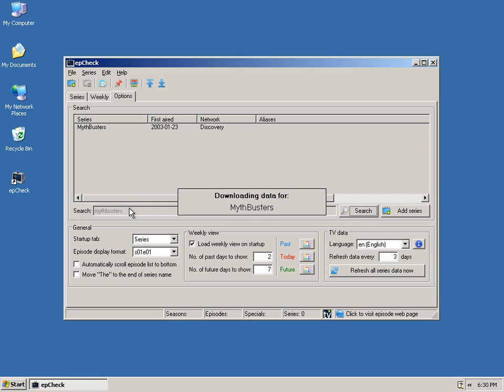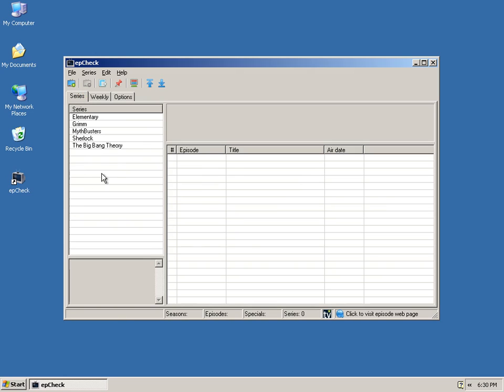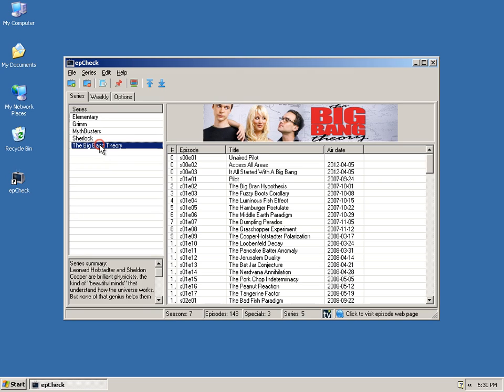So once you add your shows, you can go back to the Series tab, and your shows will be here just like this.